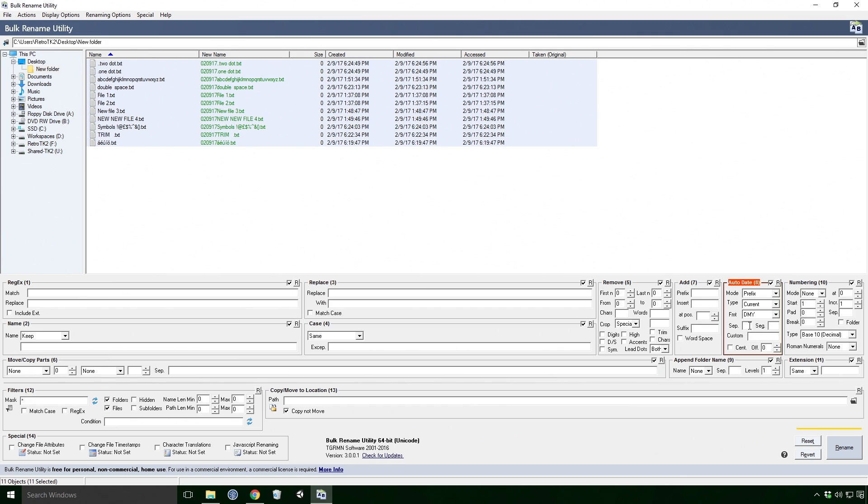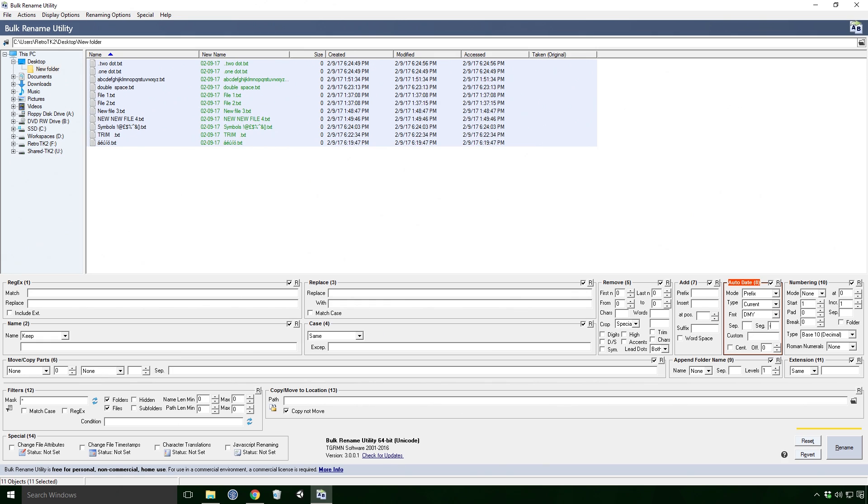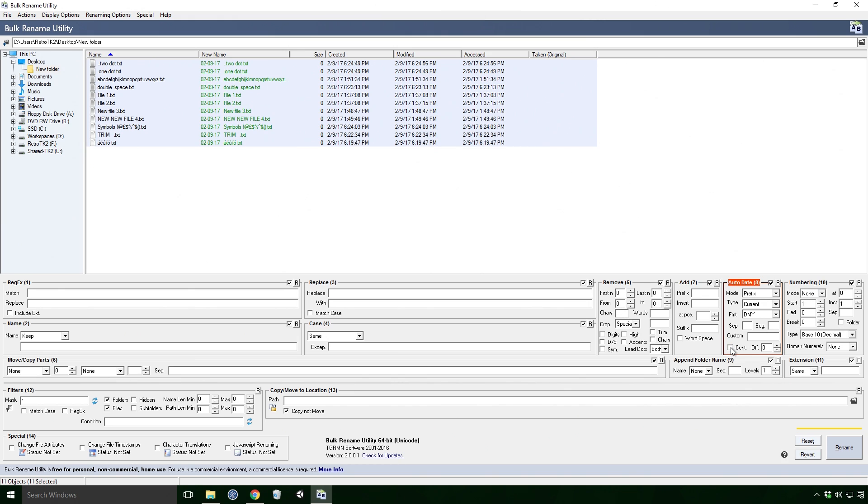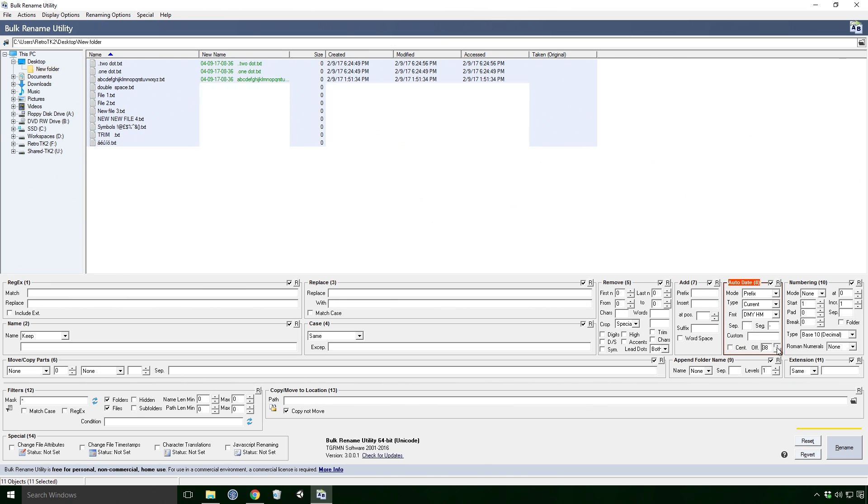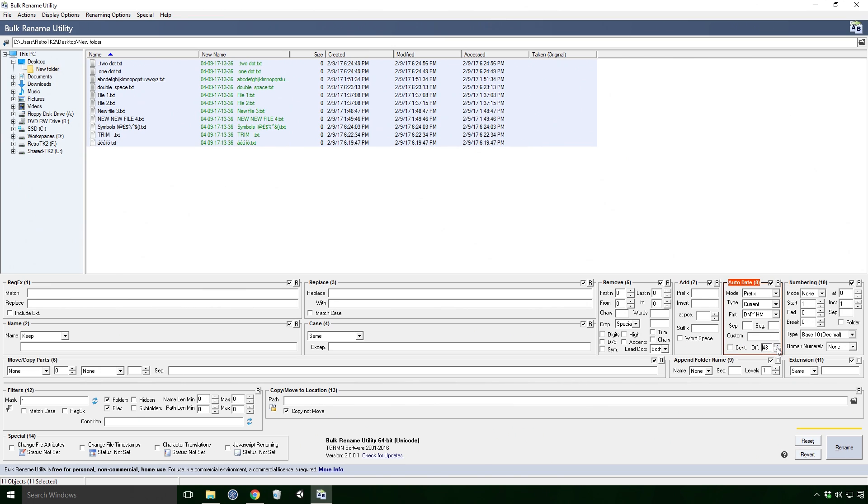Sep is our separator Ace, and is a good way to distance your date from your original name. Seg is our segments, and makes the date much easier to read. Sent changes our year to either 4 or 2 digits. Off is our offset Ace, and seems to increase the hour value by 1 each time. If it goes over the daily limit, then it will increment the date.